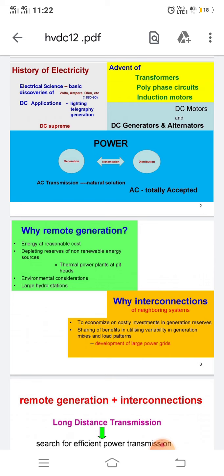The converter uses static high-power thyristors connected in series to give the required voltage rating. The same station can switch from rectifier to inverter by a simple control action, facilitating power reversal. HVDC transmission made a modest beginning in 1954 when a 100 km, 100 kV, 20 MW DC link was established between the Swedish mainland and the island of Gotland. Until the 1970s, converter stations utilized mercury arc valves; thereafter, thyristors were adopted for HVDC converters.